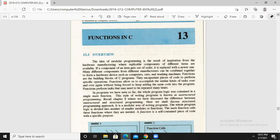The idea of modular programming results from inspiration from hardware manufacturing, where replicable components of different items are available. If a component of an item gets out of order, it is replaced with a newer one. Many different components from different manufacturers can be combined together to form a hardware device such as a computer, car, or washing machine.